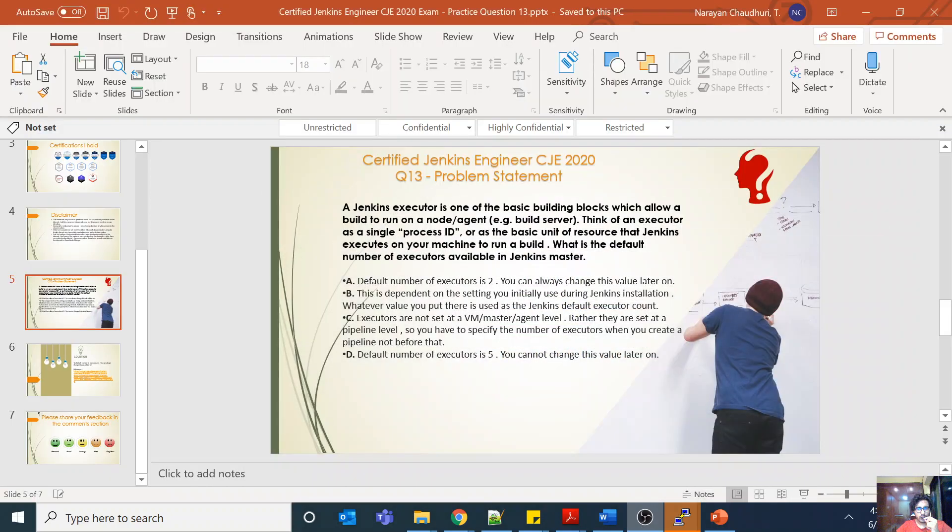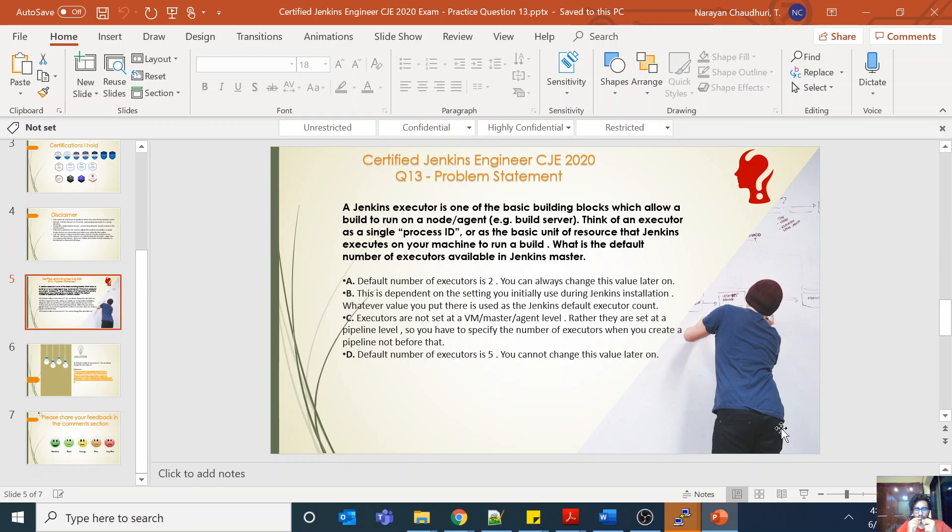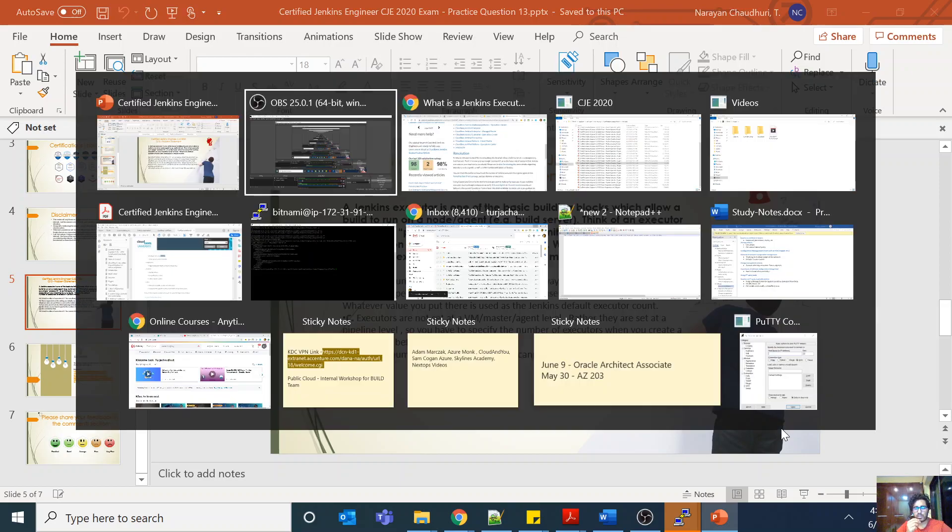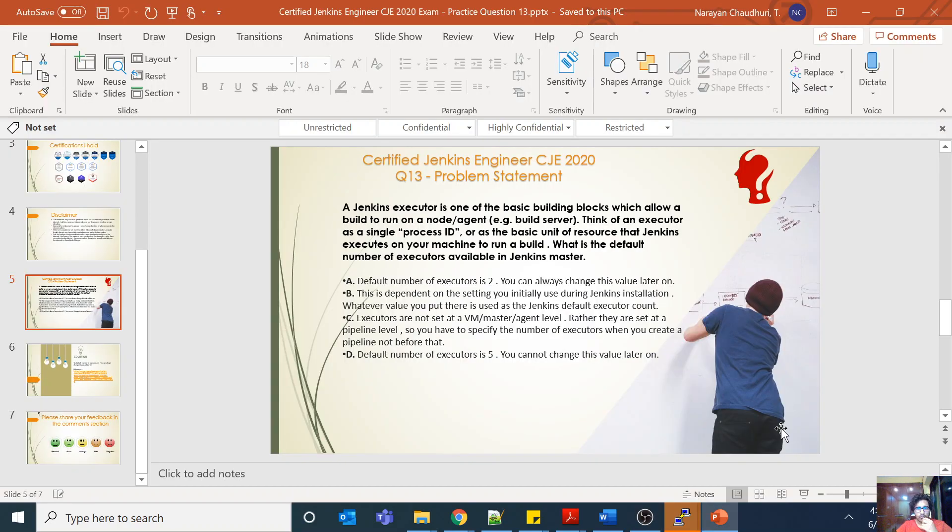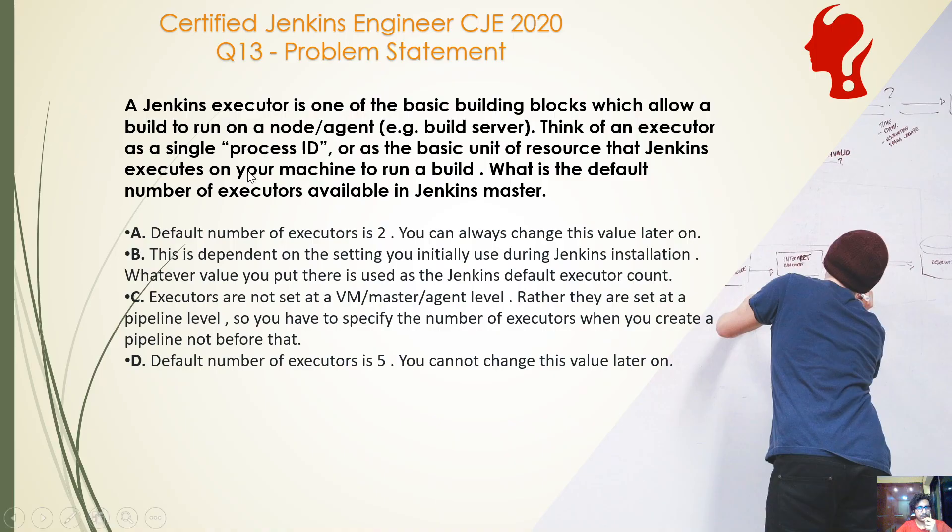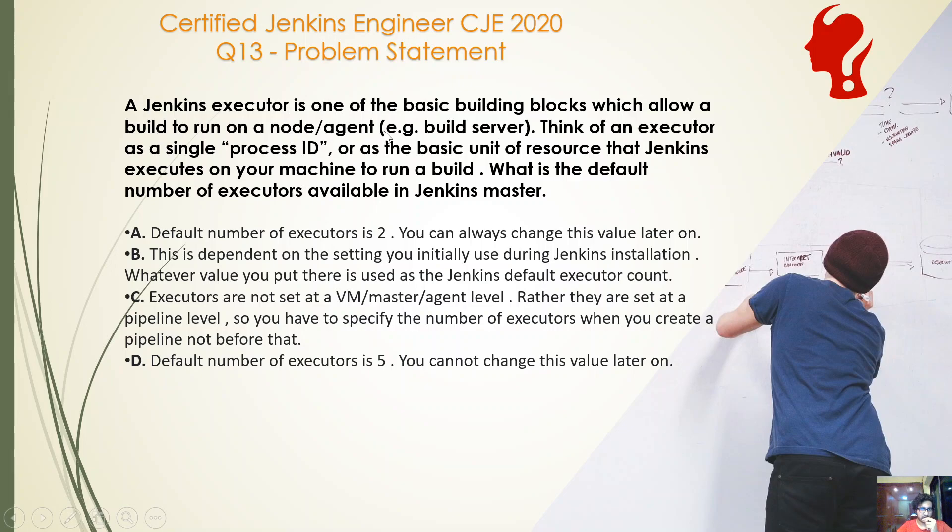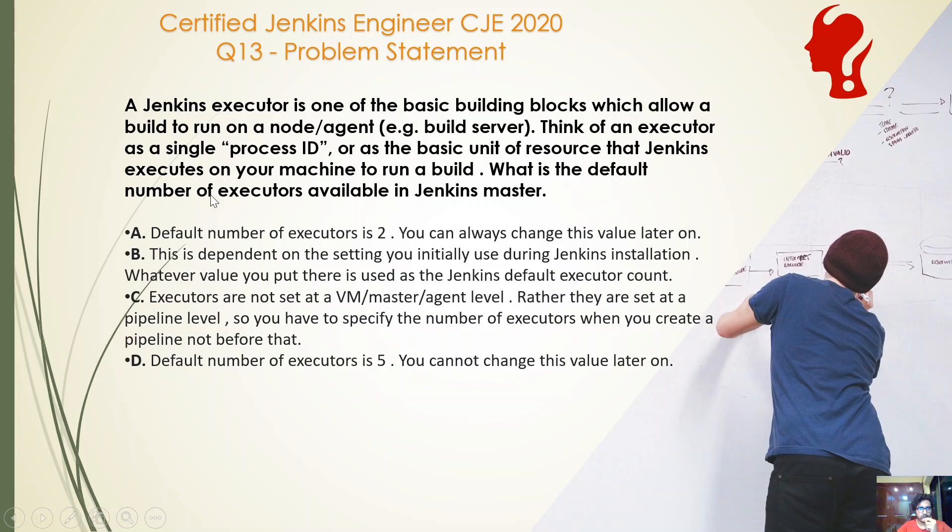Hello everyone, this is question number 13 of the Certified Jenkins Engineer series. A Jenkins executor is one of the basic building blocks which allow a build to run on a node or agent, for example a build server. Think of an executor as a single process ID or as the basic unit of resource that Jenkins executes on your machine to run a build. What is the default number of executors available in a Jenkins master?